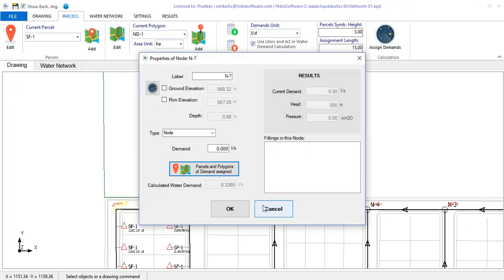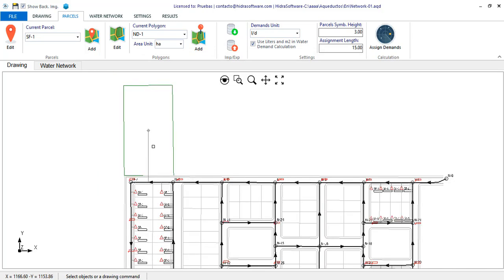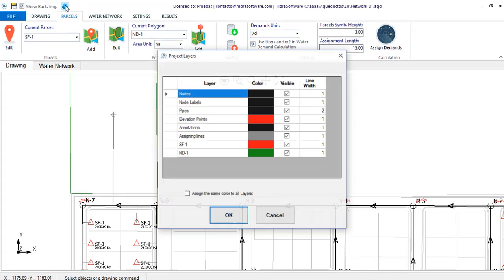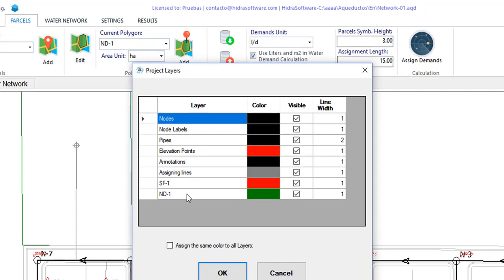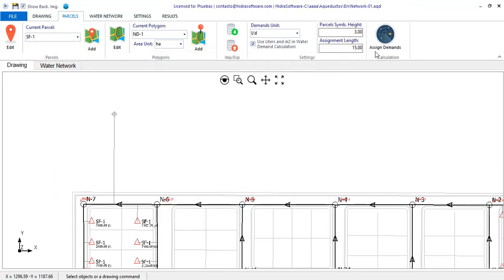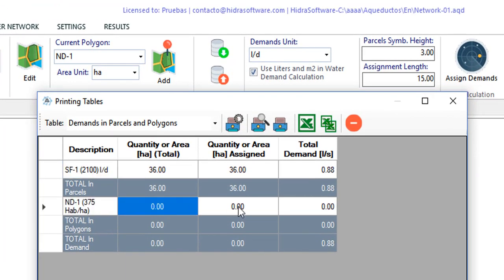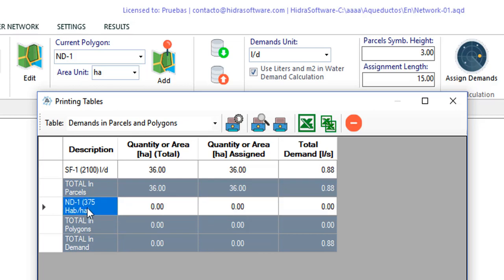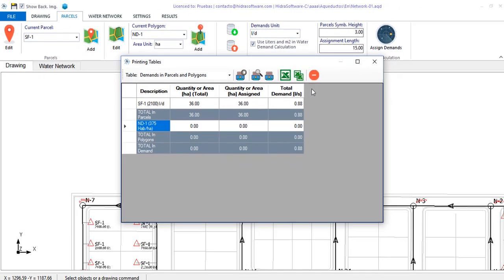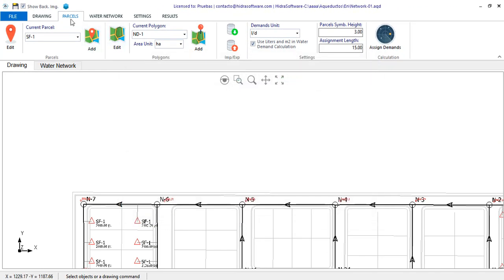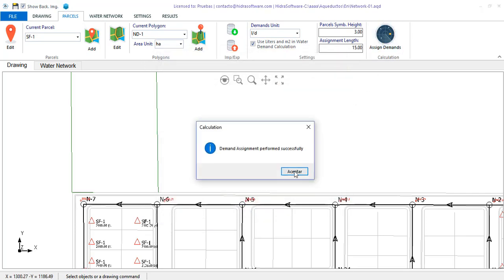A particularity that the demand parcels and demand polygons have, which will serve you to analyze demand scenarios, is that if you go to the layers manager of the drawing and hide one of these elements, when performing again the demands allocation and calculation, you will note that this group of demands does not make part of the total demand, just like it does not exist in the project. As you can imagine, the options to analyze design periods and water demand growth in your projects are multiple with this characteristic.